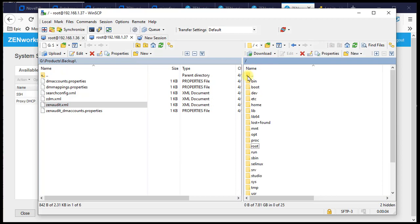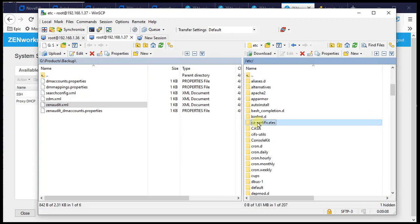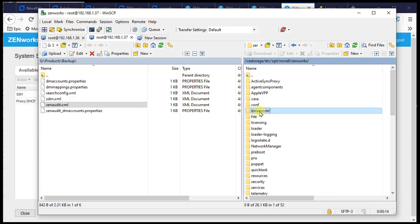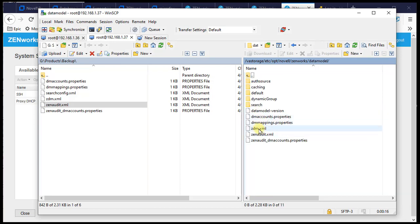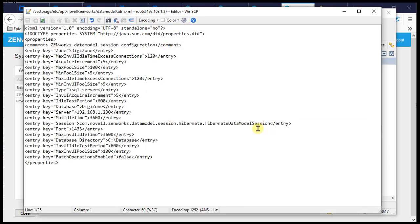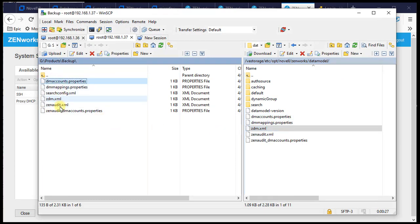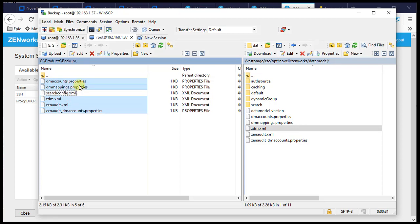We navigate on the second primary to /etc/opt/novell/zenworks/datamodel. Opening one of the existing files, we can see it's pointing to .230 — the external MS SQL server. We'll overwrite these files with the updated ones that have the correct credentials to log into the new PostgreSQL database.